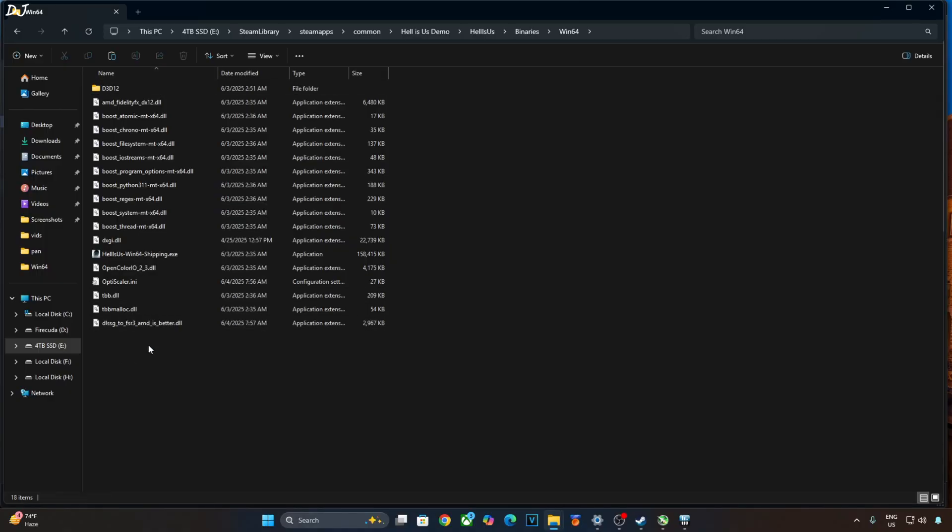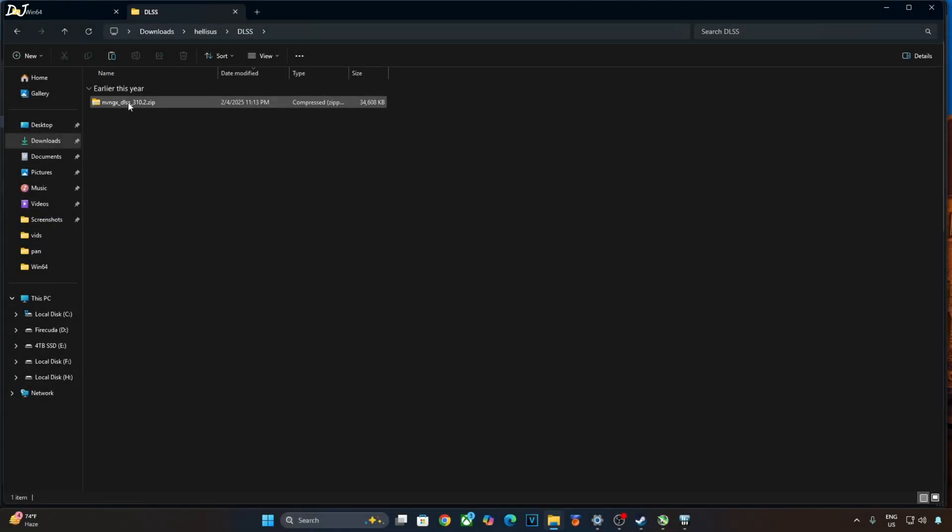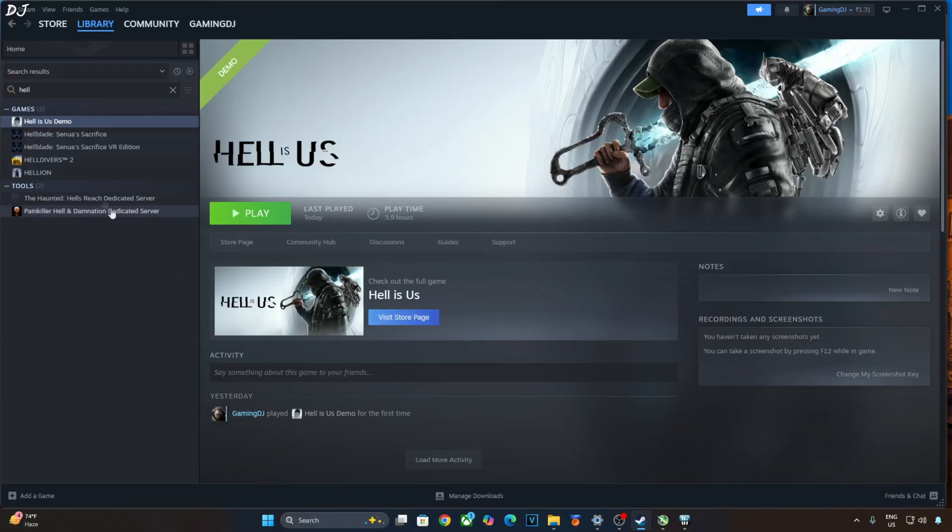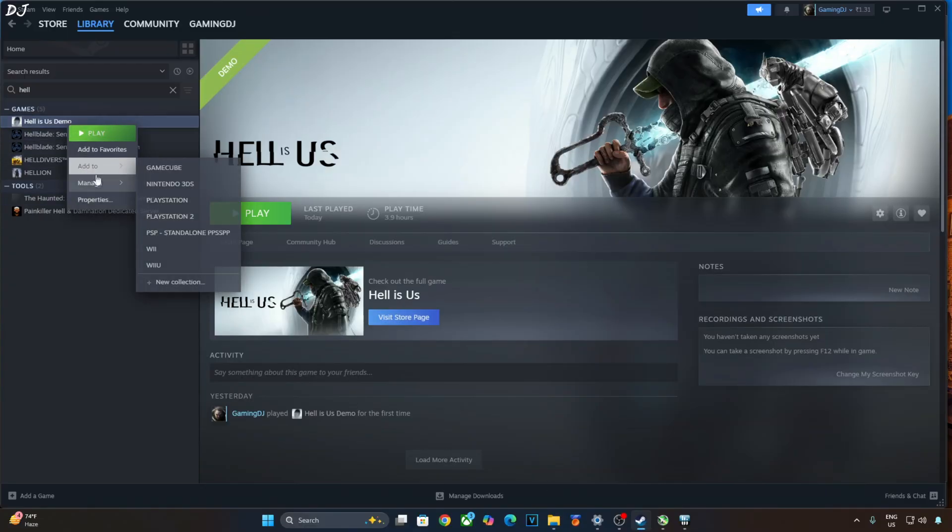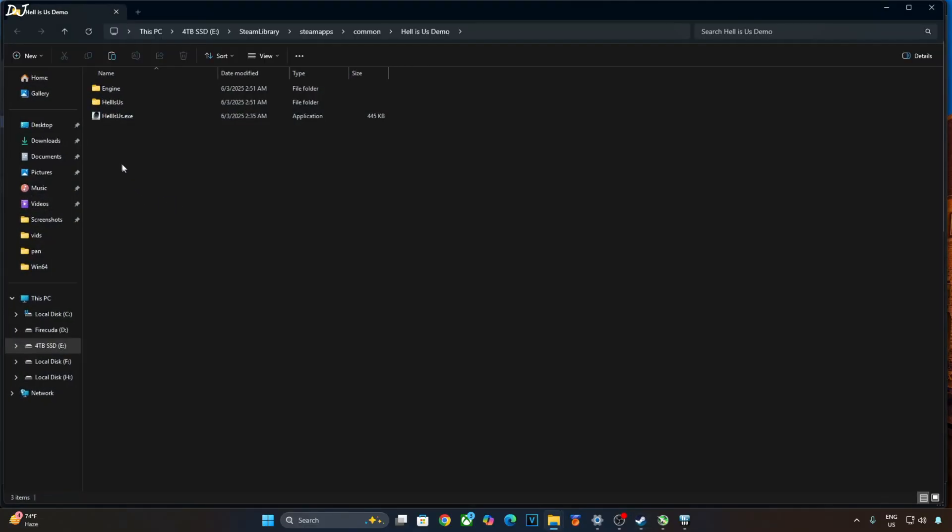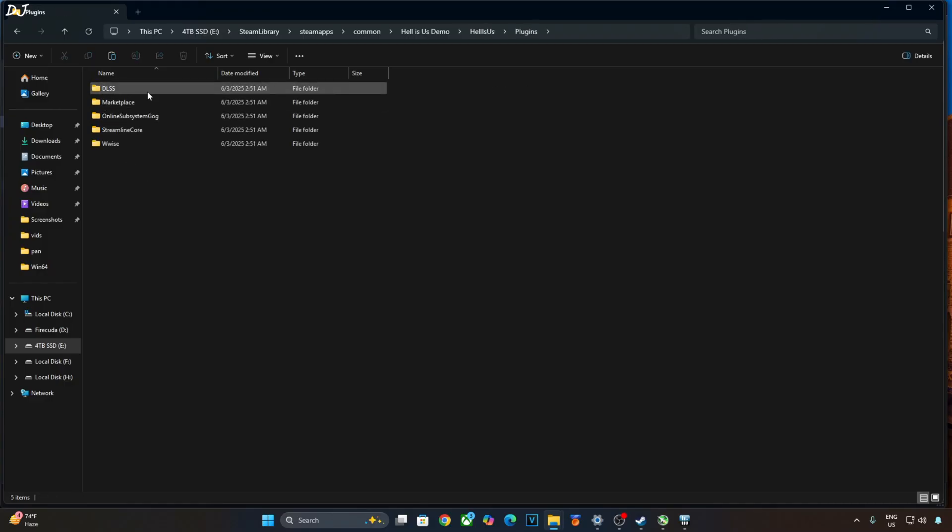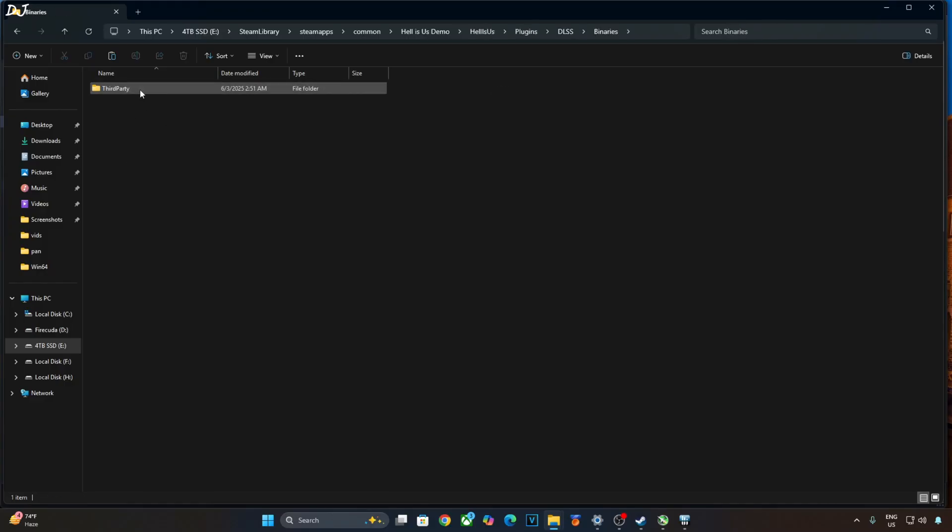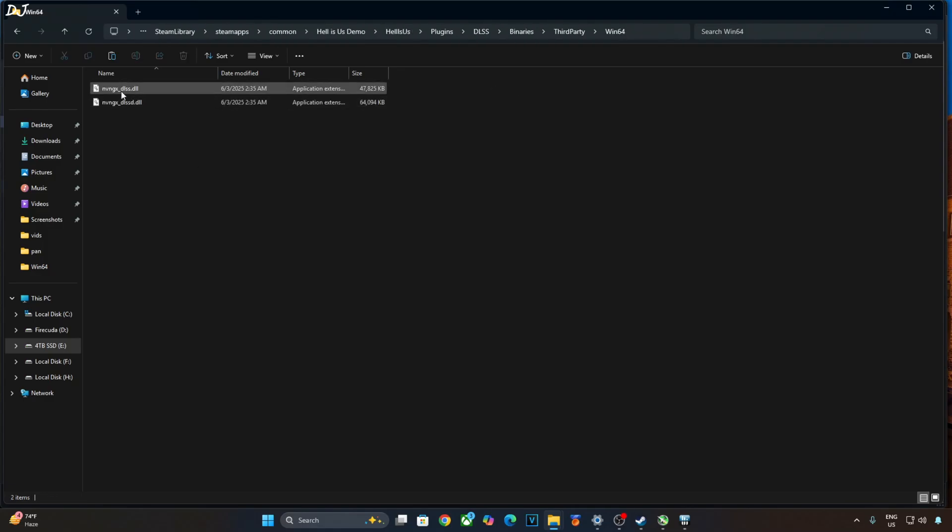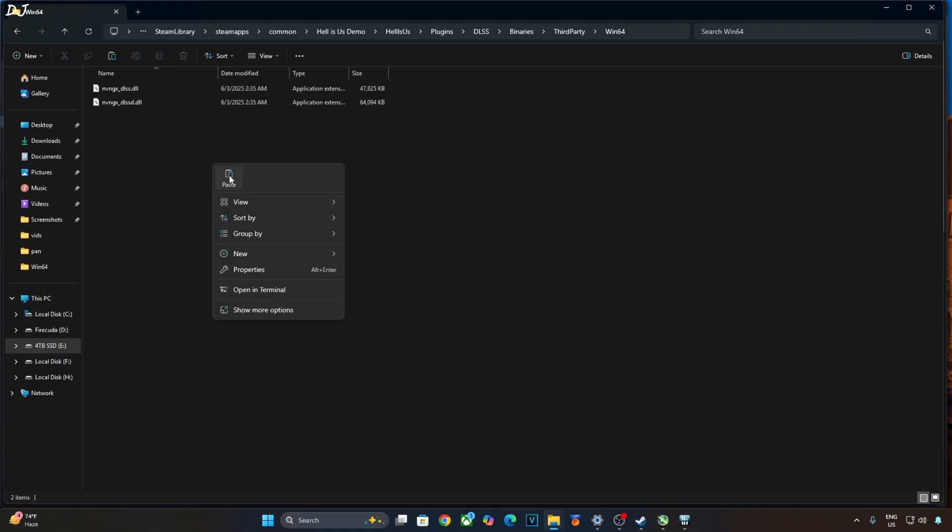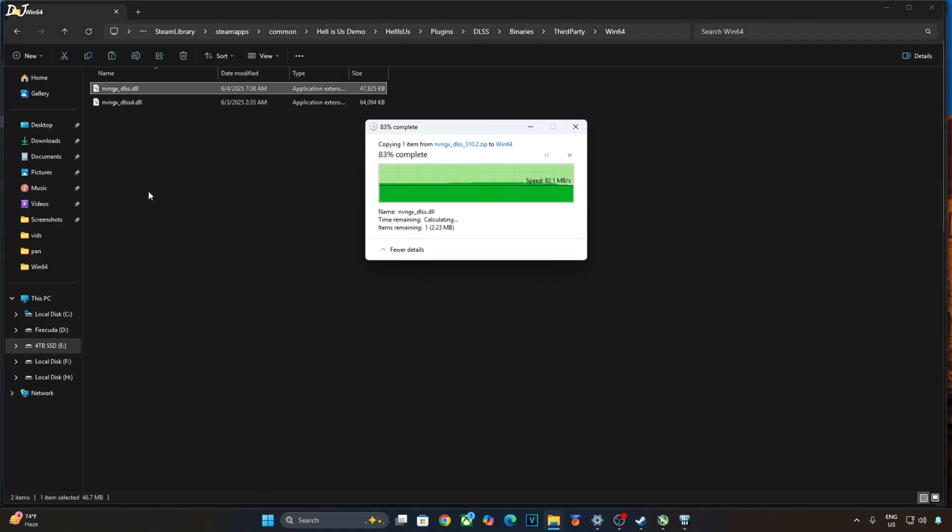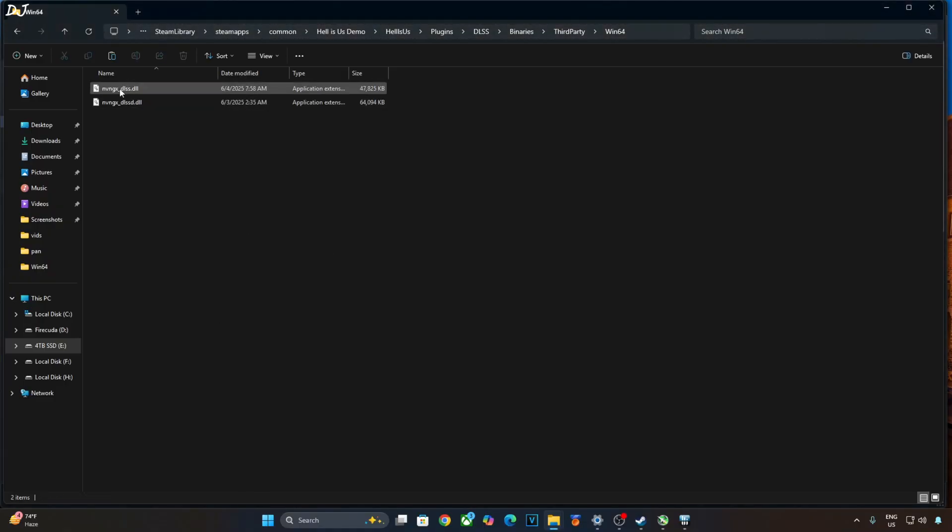Now I will manually update DLSS upscaler. Open the upscaler archive file. Copy this dll file, nvngx_dlss. Open the game's install directory. Open Helios folder. Open plugins folder. Open DLSS folder. Binary folder. Third party folder. Win64 folder. Replace the older version of the upscaler with the latest version. Paste. Replace. Check the version. 3.10.2.1.